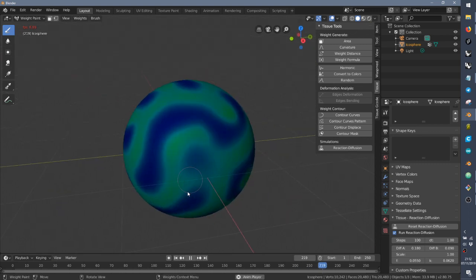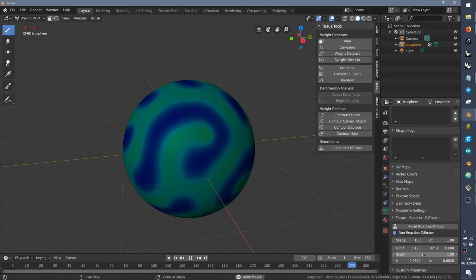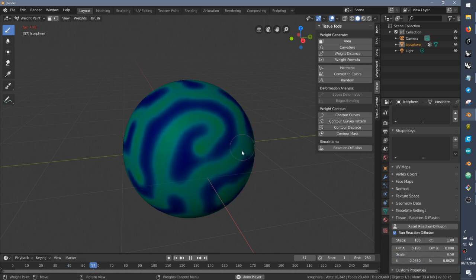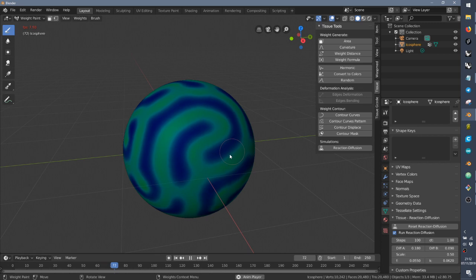So if you want to see a bit smaller pattern, you can work on the scale. Do not increase too much, otherwise everything will disappear. It's a bit unstable. So you can reduce a little bit like 0.5 if you want to see a bit more detail.